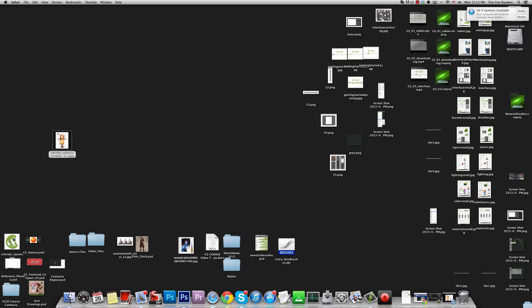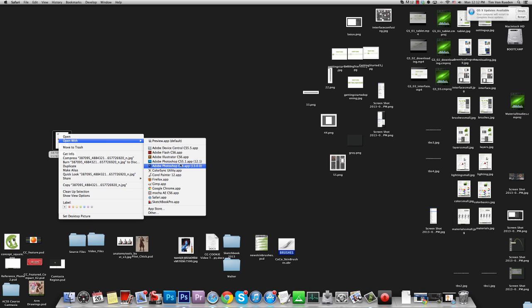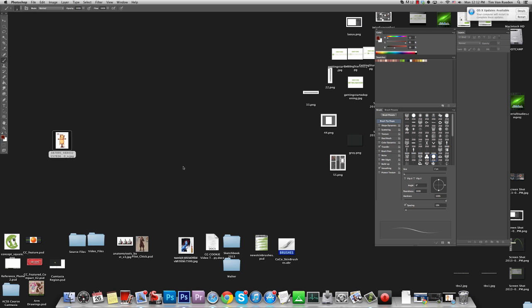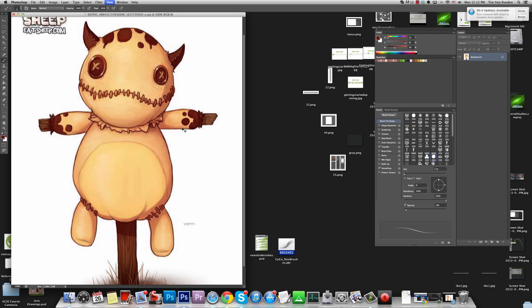I'm just going to drag it to the desktop, and I'm going to open it with Photoshop. I'll make it really big so you guys can see it.